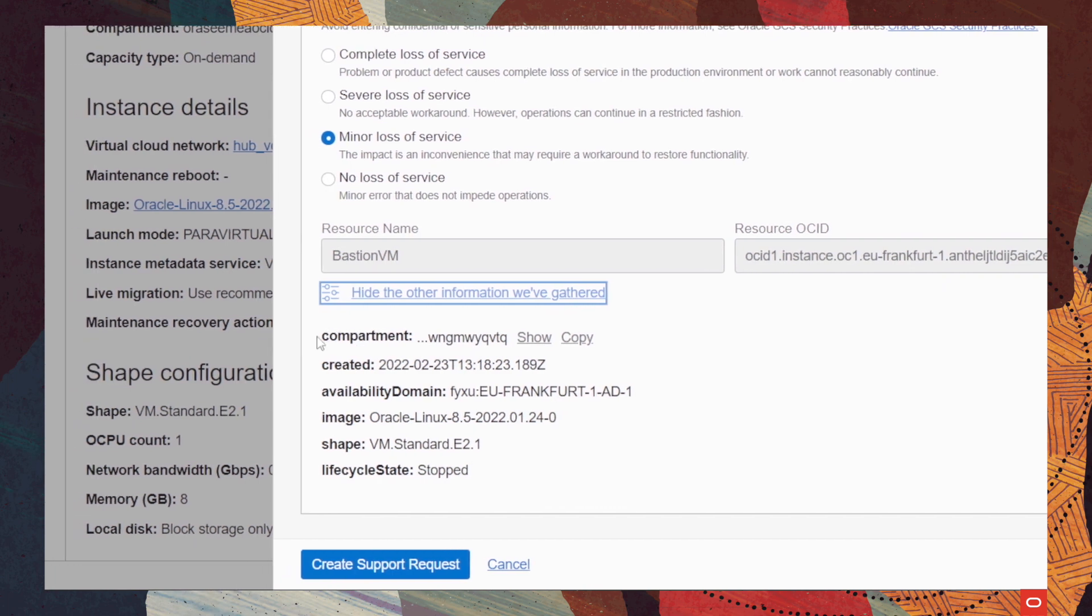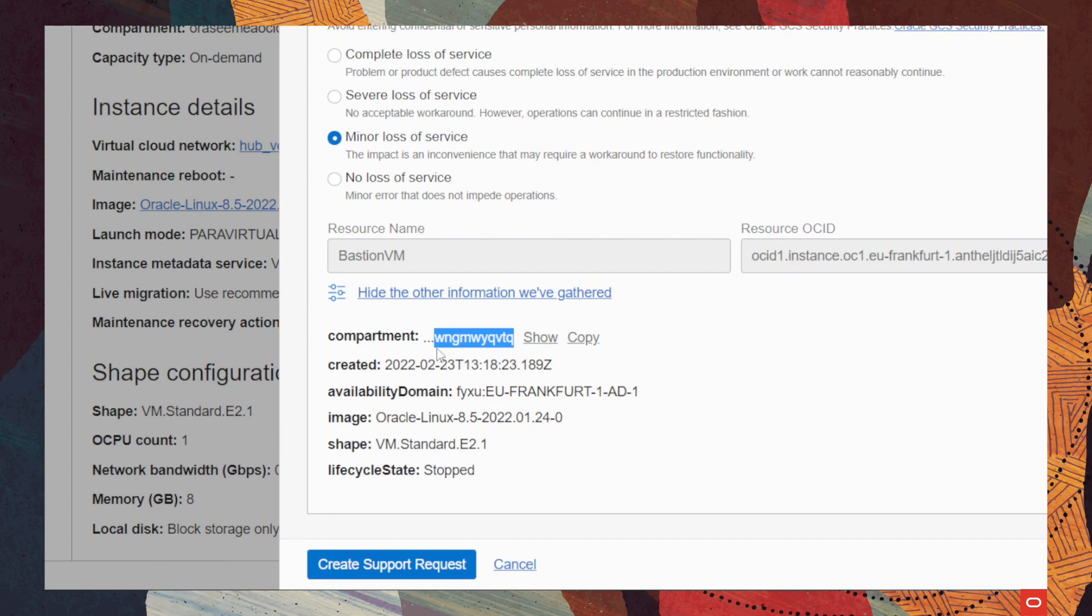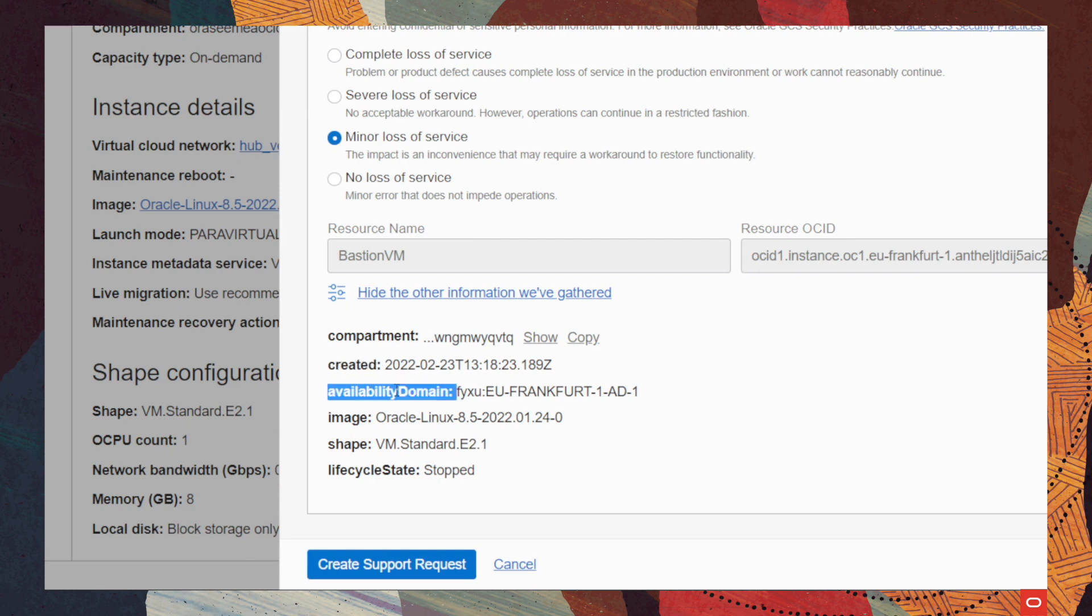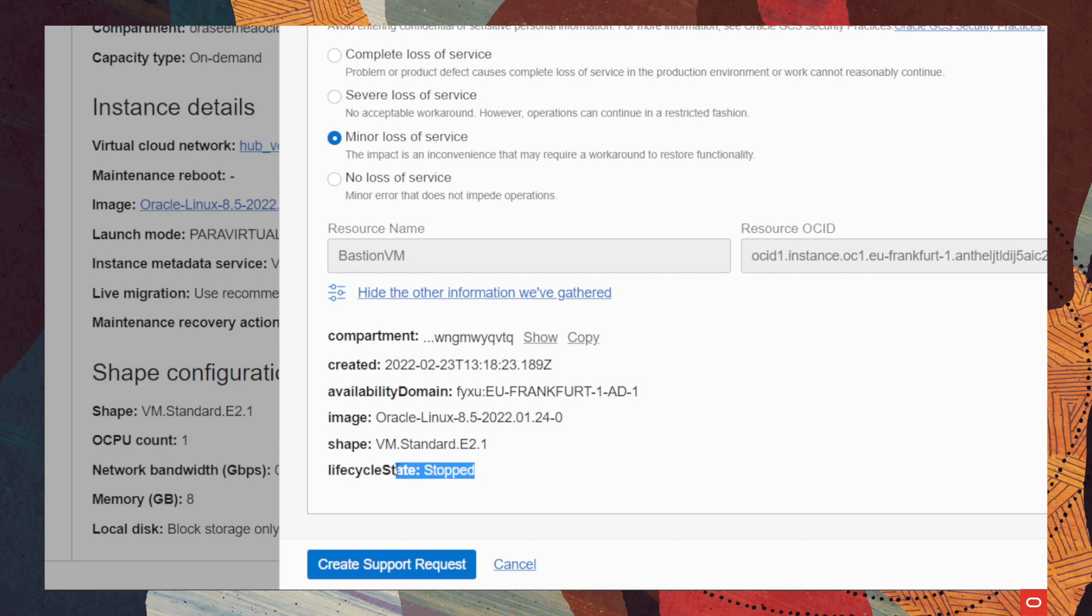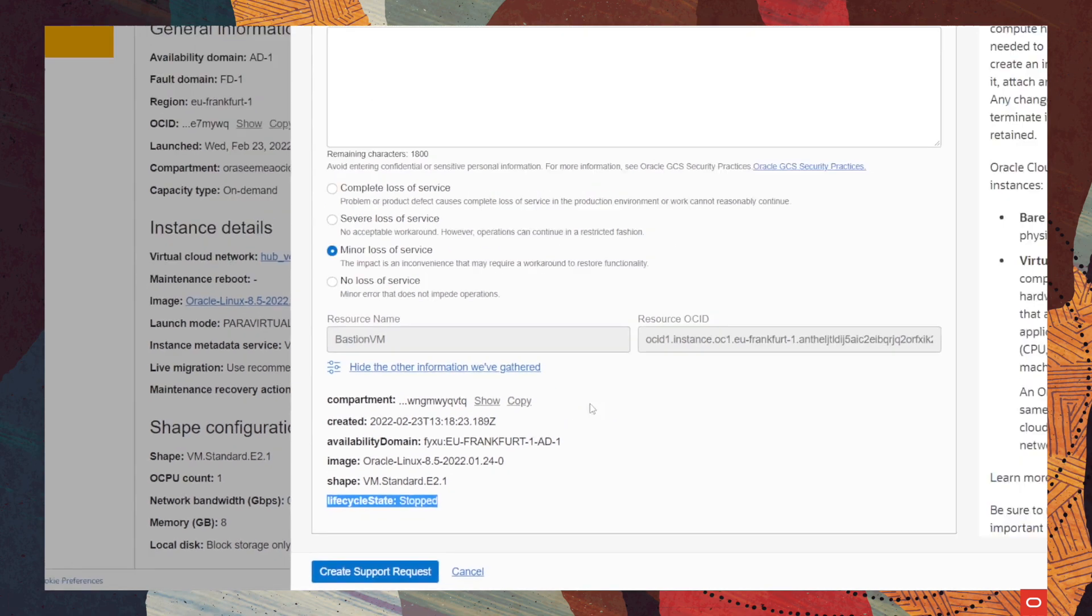Each resource in Oracle Cloud has a unique OCID. Then you can also see that it gathered information such as compartments to be the OCID of the compartment where that resource is located, the data when the resource was created, the available domain where it resides. And for this specific product, we also have like the image of the virtual machine and the shape, also the life cycle state.